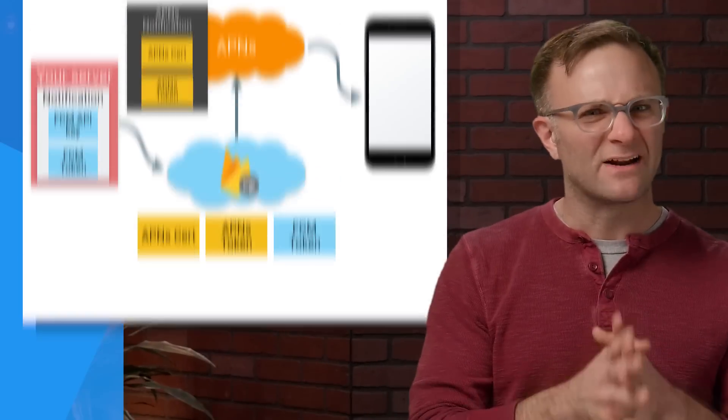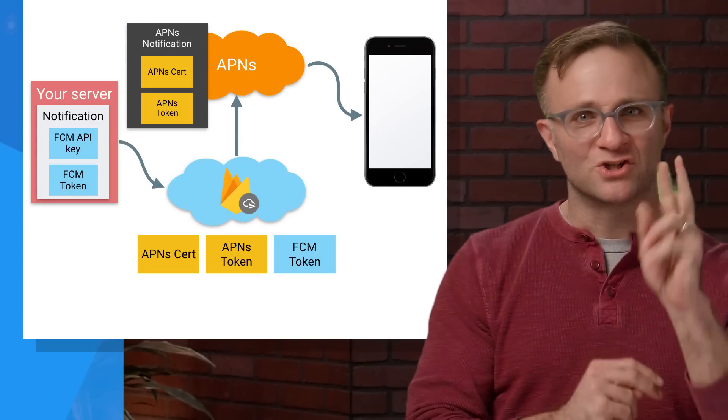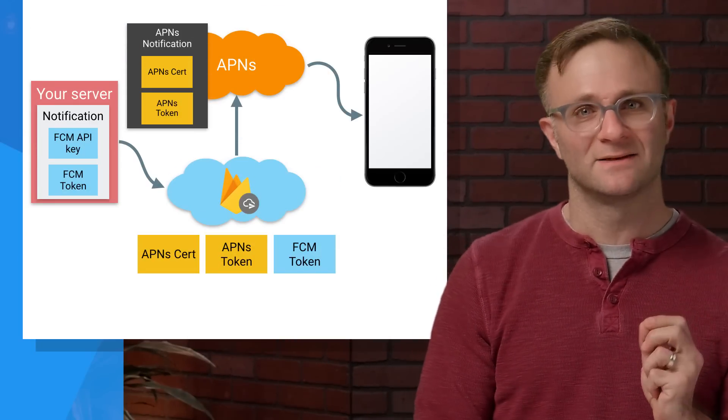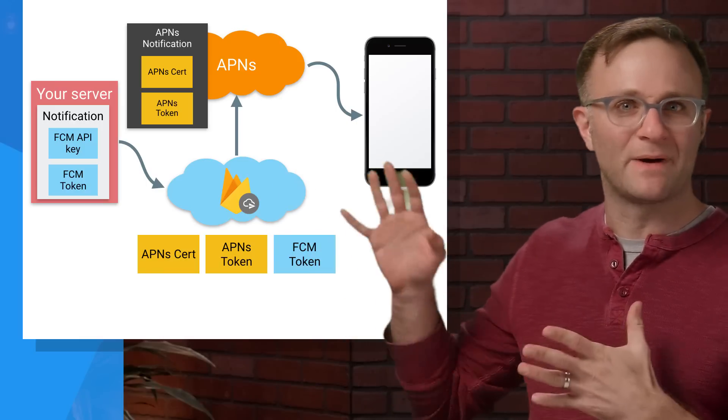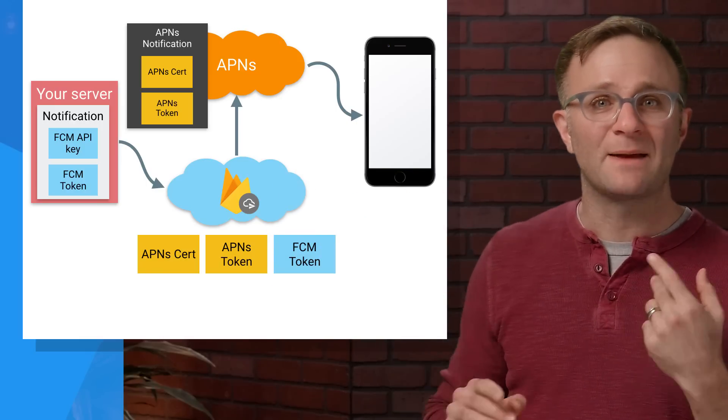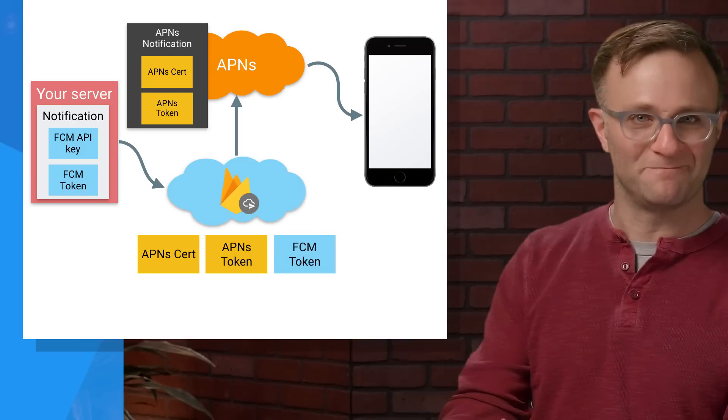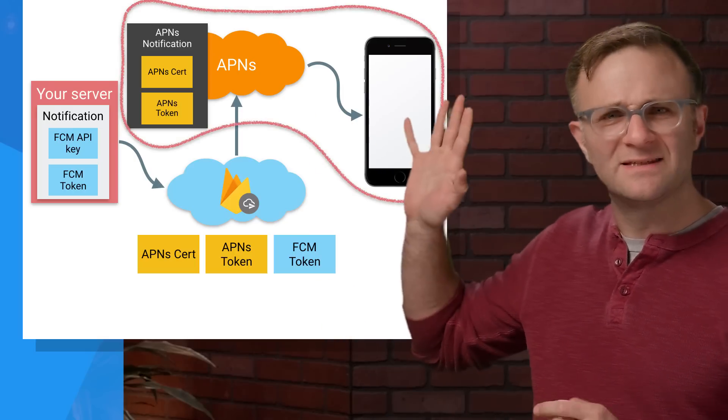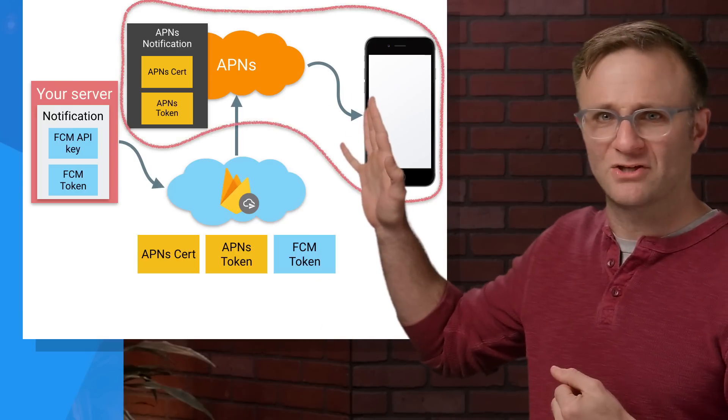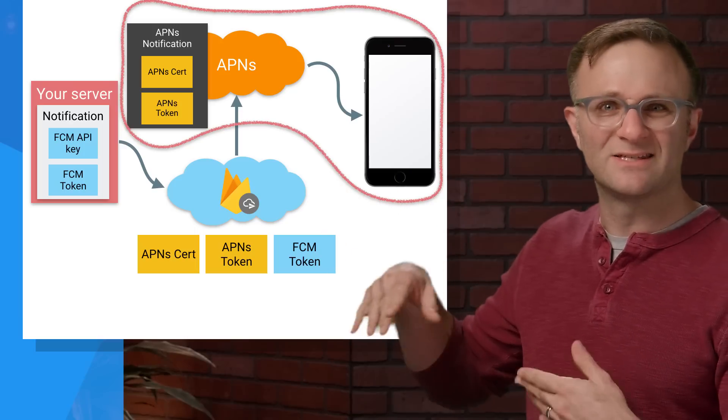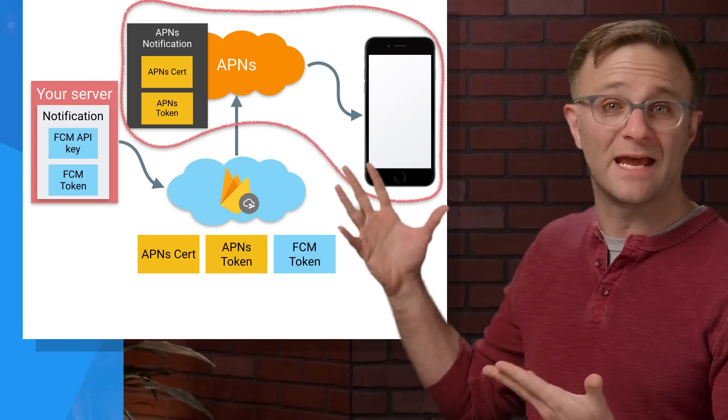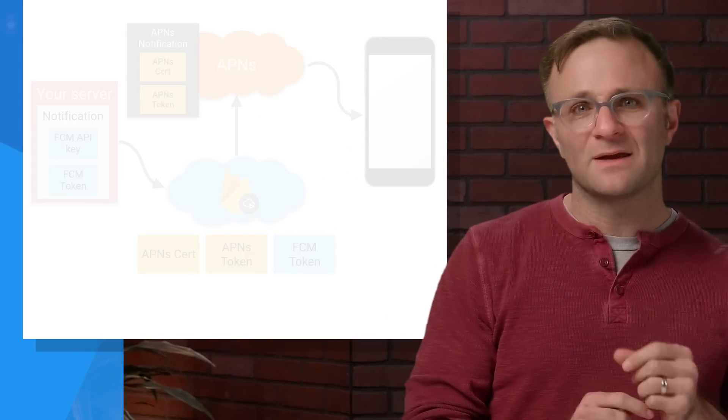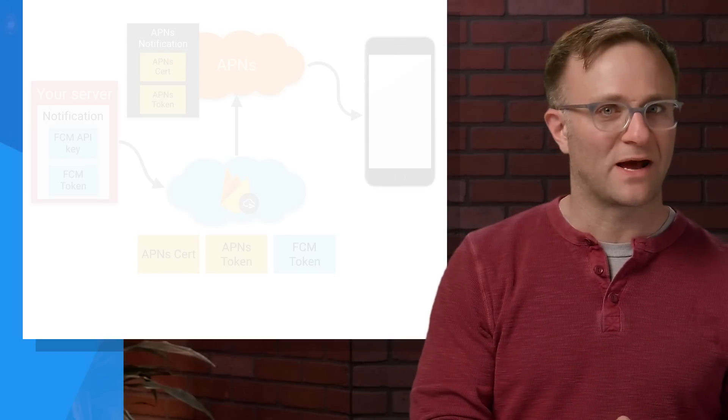So I know that's kind of a lot to process, right? But if there are two things I want you to take away from this explanation, it's this. First, most of this work is being done behind the scenes for you. Most of the time, you don't need to know or care about any of it. Second is that by the time we get to here, this is just a regular old APNS notification. As far as your app is concerned, this notification looks like any other notification it might have received from Apple.